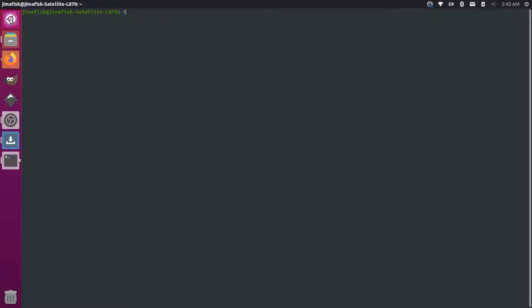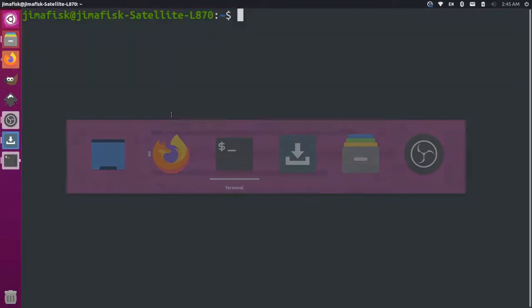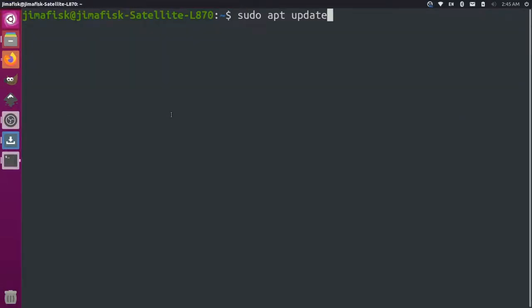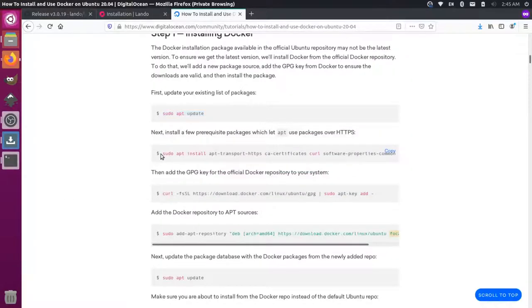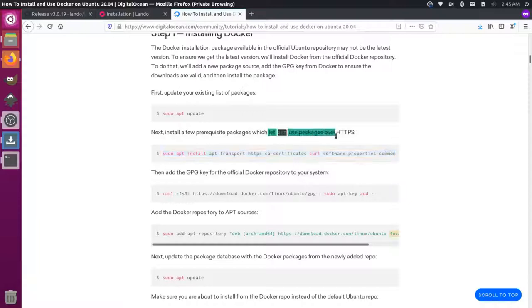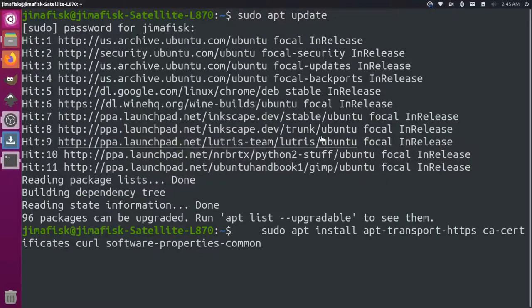And I'll just expand that and make it a little bigger so it's easier to see. And then we'll update our package manager. Add our password for our computer. Now we're going to add this command here that will let us get apt packages over HTTPS. So I'll paste this in.